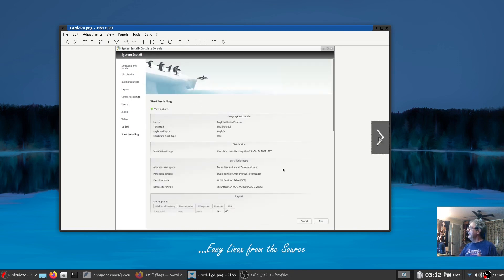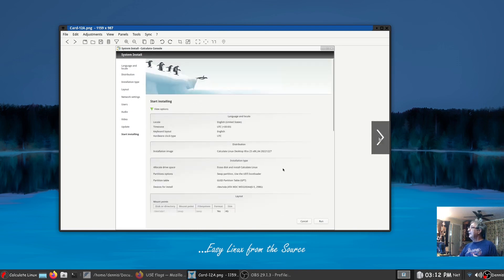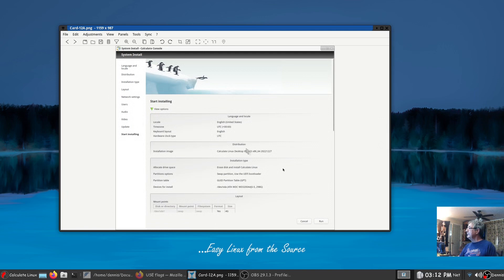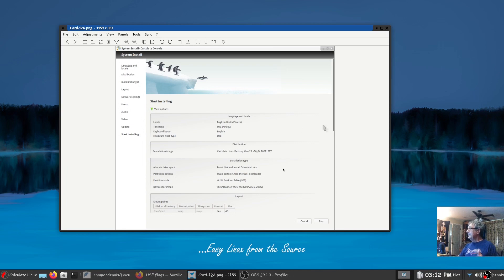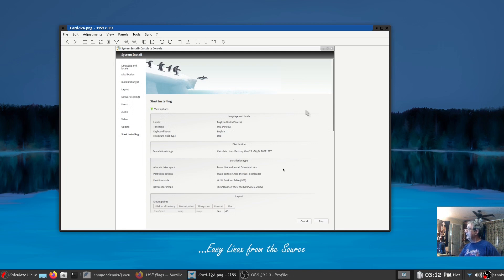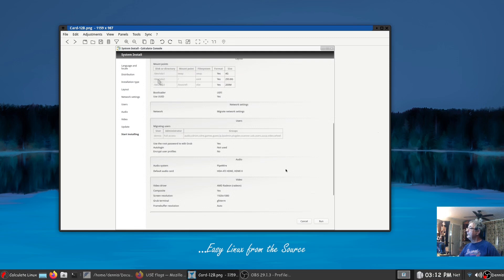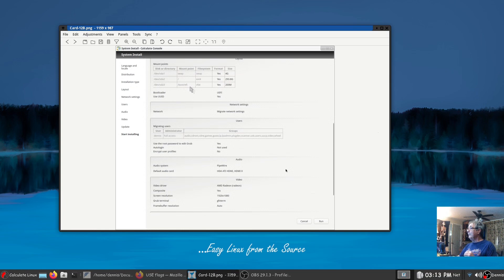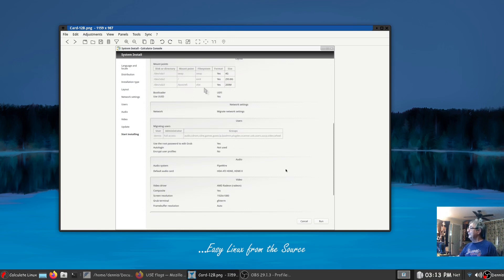All right so when you first get to this screen all you're going to see is start installation and that's about it. We click on view options and now you can see what it's actually going to do and this would be the top third of the page here. Next you can see here it actually shows you the boot EFI.